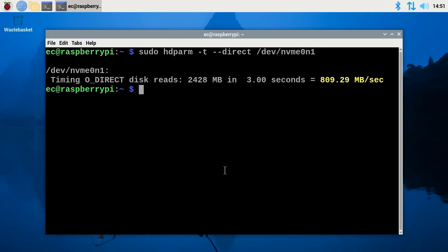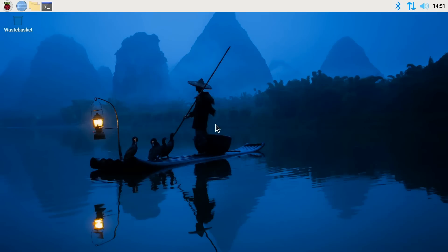And so there we are. We have demonstrated the very useful network operating system install functionality now available on a Raspberry Pi 5.